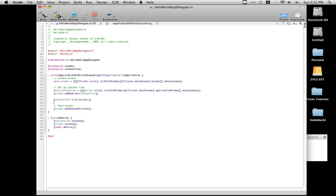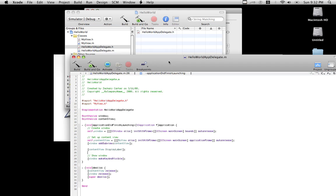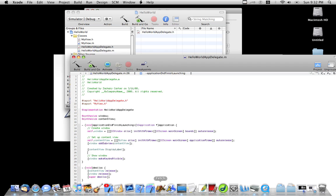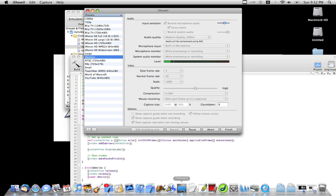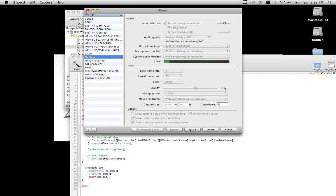And hopefully, sorry if there's errors, hopefully if all went well, it should compile right up and go. And of course, there's always errors. Just give me one second, I'll pause and get right back to you.